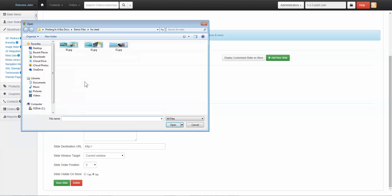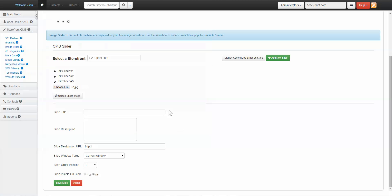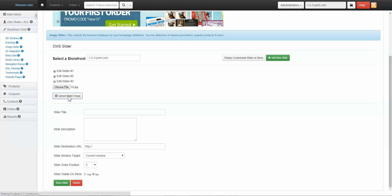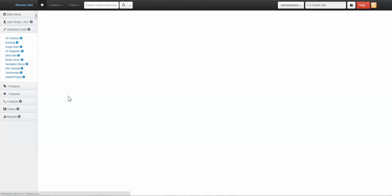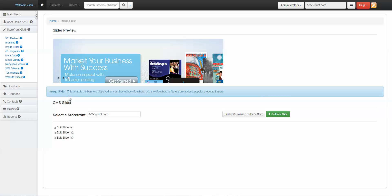Select the file from your desktop. Click Upload Slider and you will see a preview of your slideshow.